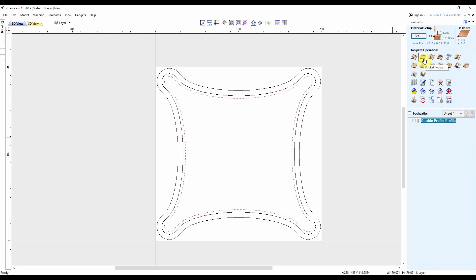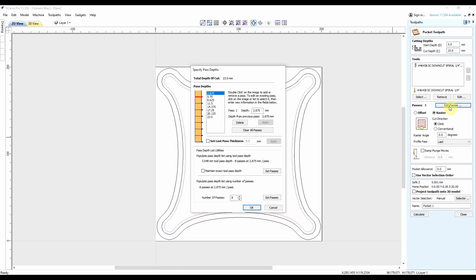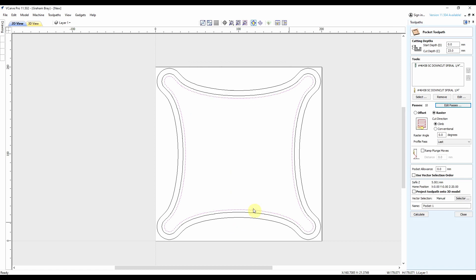Fabulous. So now for the pocket cut. Spiral bit is fine. 23 mil down. 2.8 mil in a pass, I think 2.3 is more than enough for that bit. Raster cut, profile on the last pass. Call this main pocket.